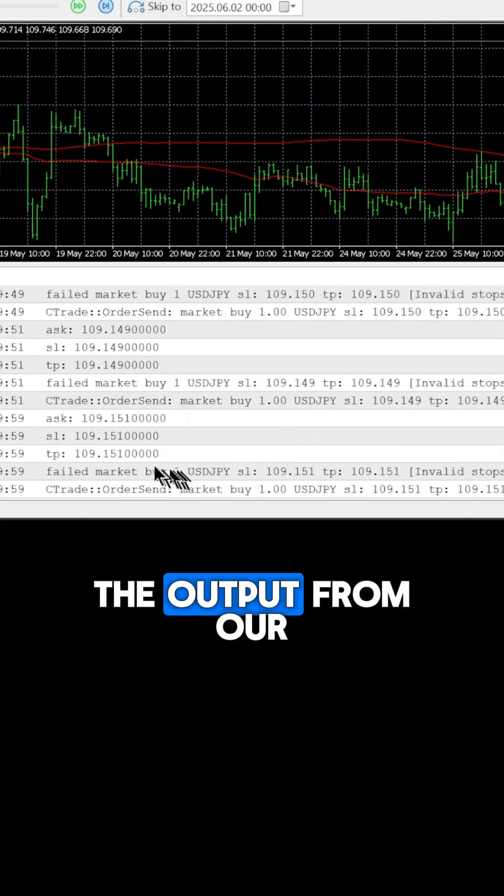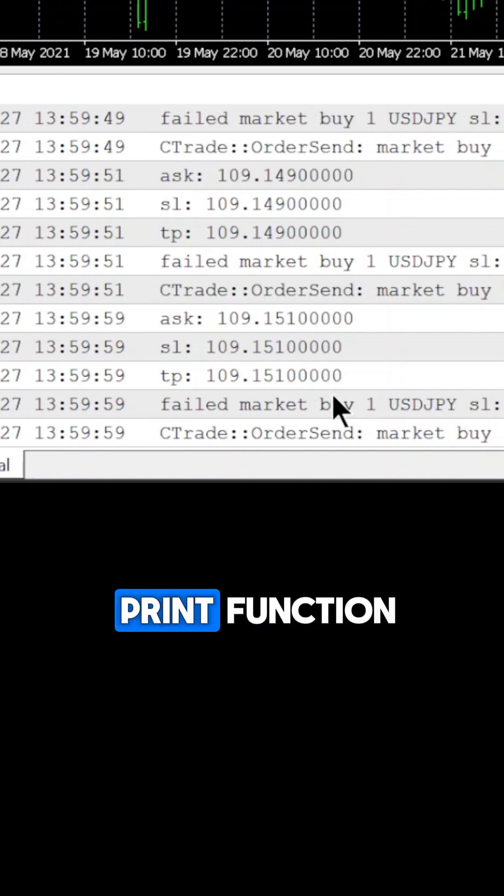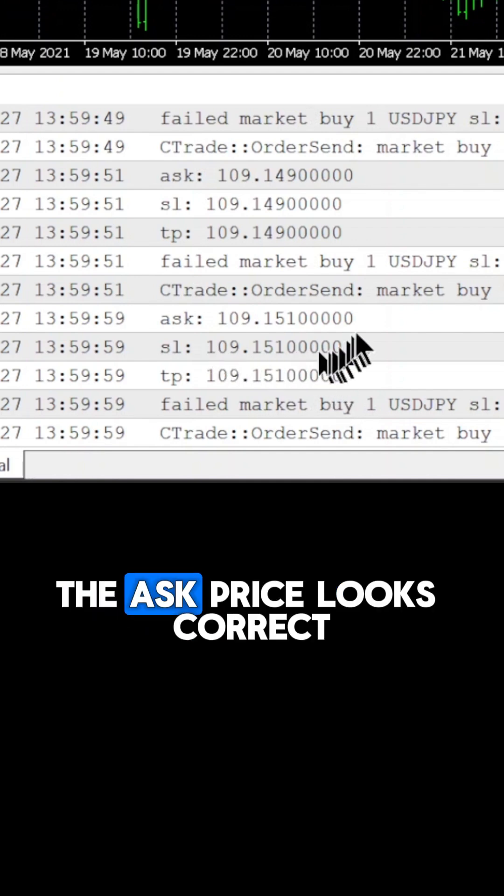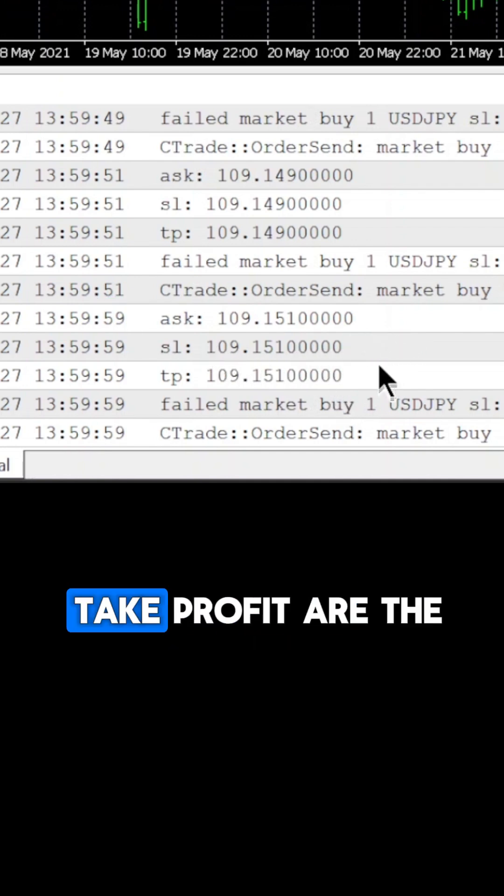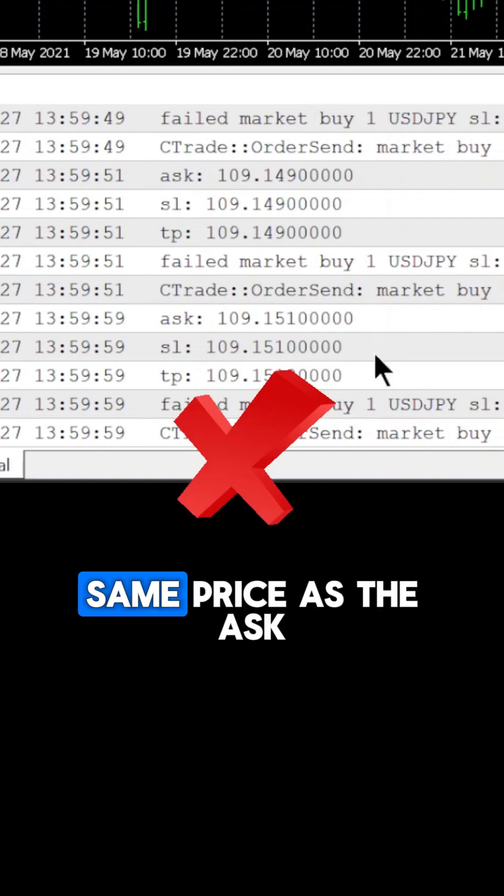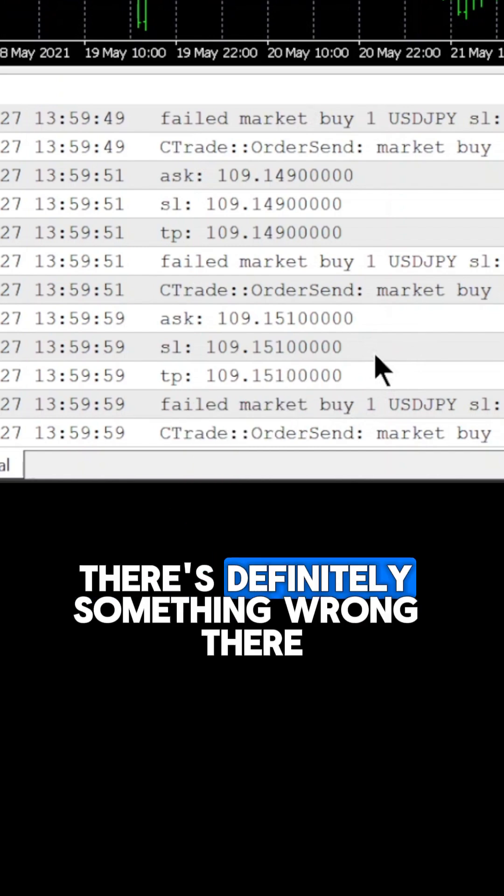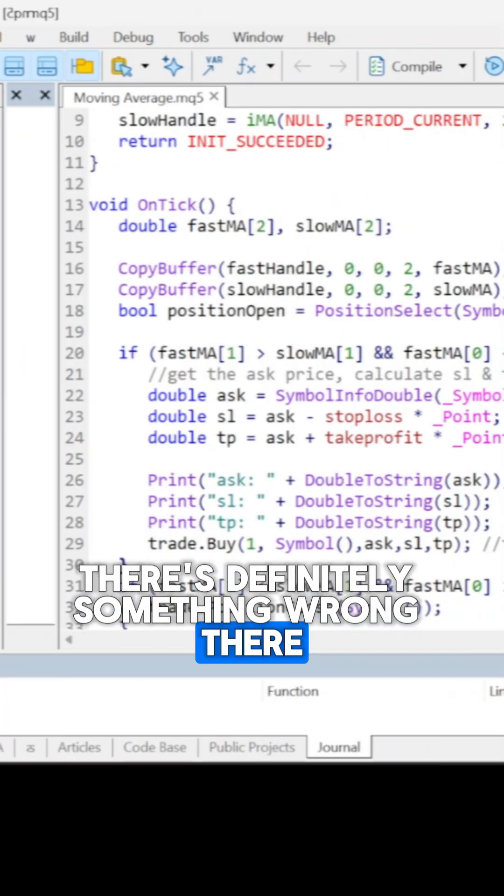Now we can inspect the output from our print function. The ask price looks correct, but stop loss and take profit are the same price as the ask. There's definitely something wrong there.